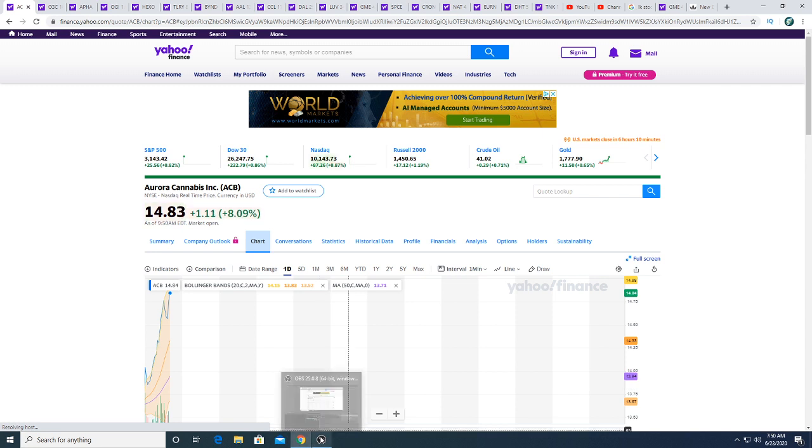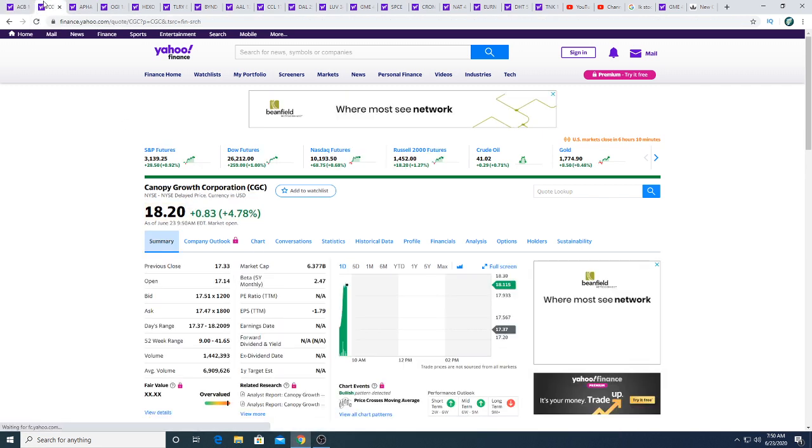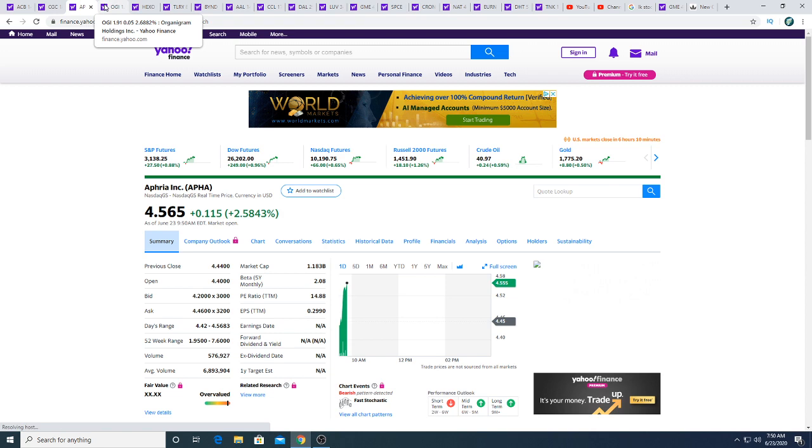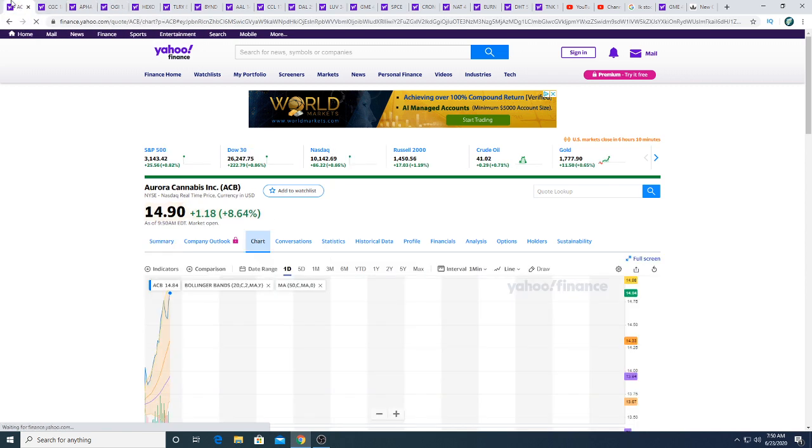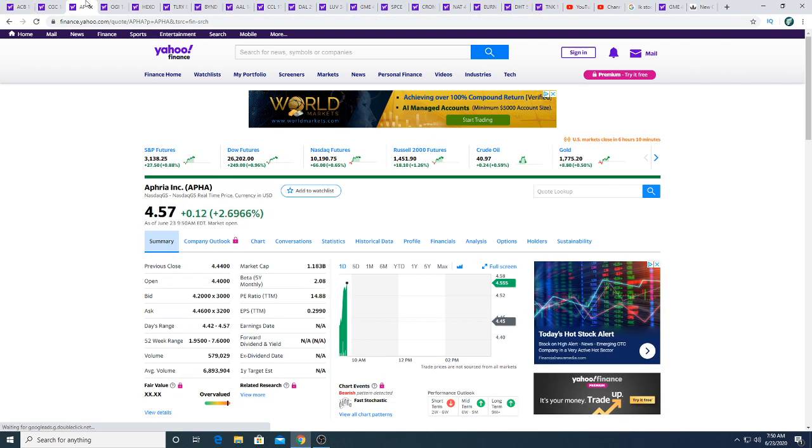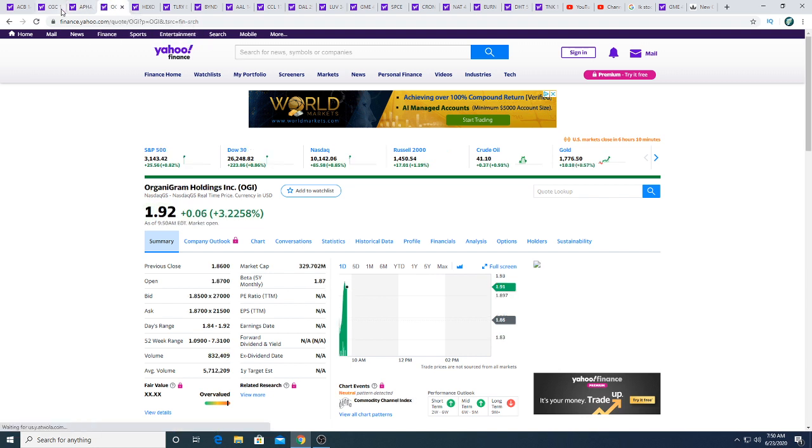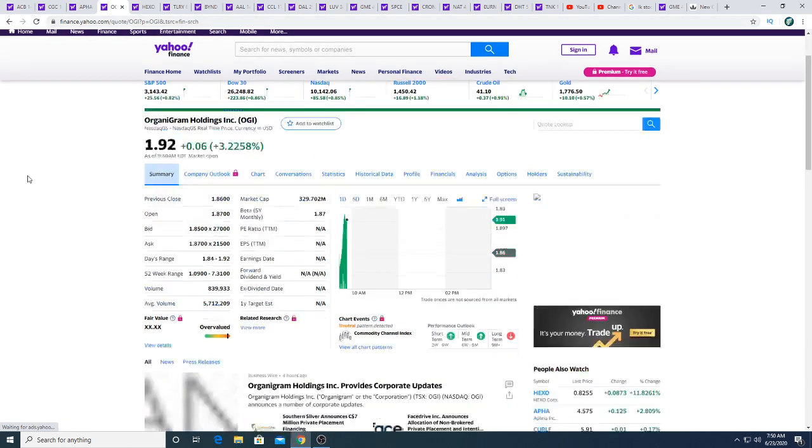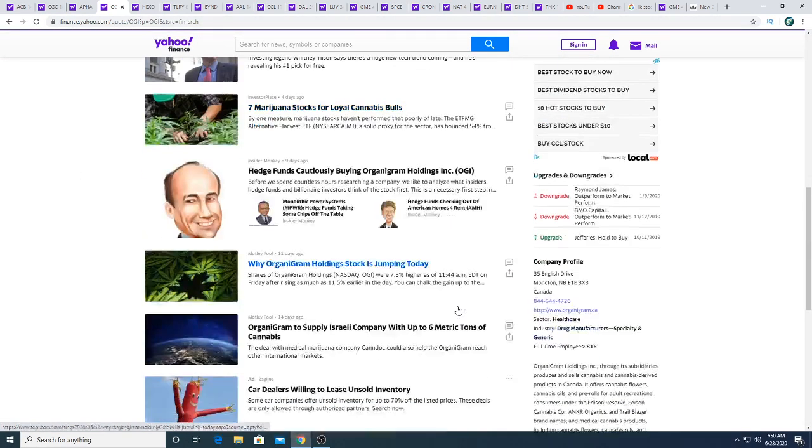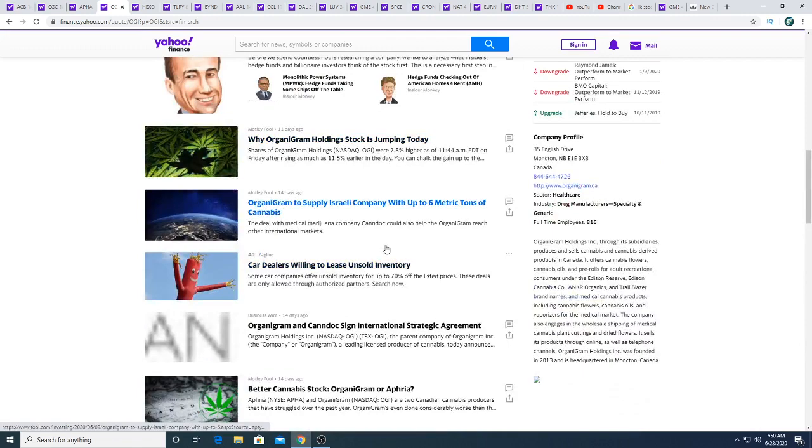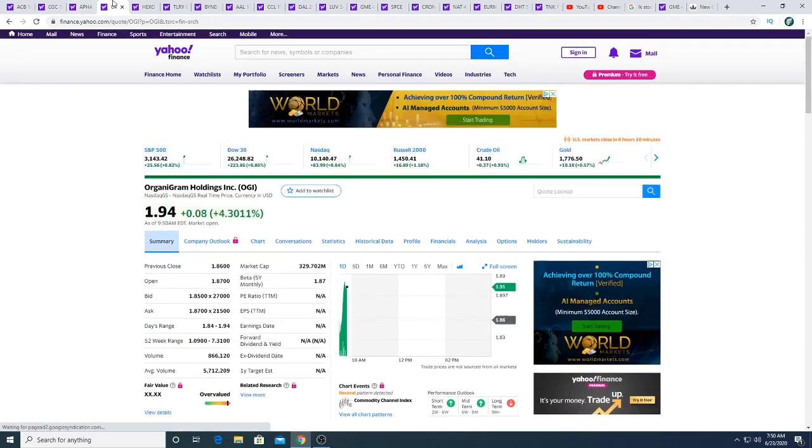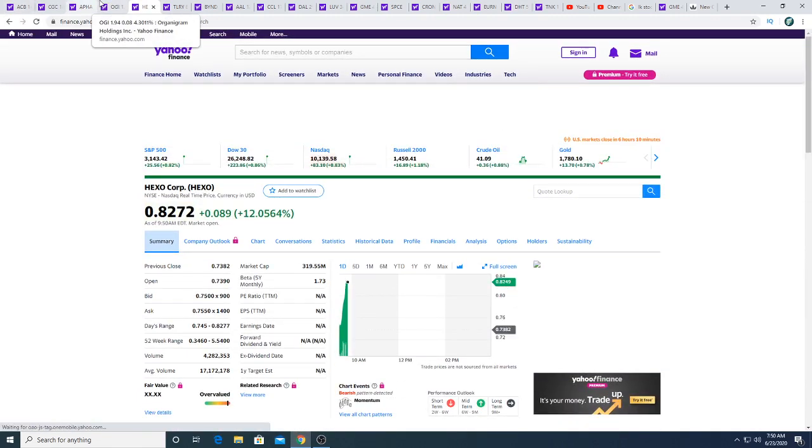It's dragging up all the other MJ stocks with it. Canopy's up this morning, up five percent. Aphria this morning, up 2.58 percent. I think Aphria is a buy if Aurora keeps going up because the distance between Aurora and Aphria is too great. OGI this morning, up 3.25 percent. They just closed a fifty million dollar bought deal, I believe.